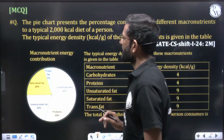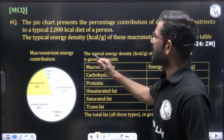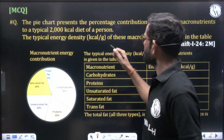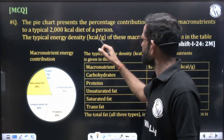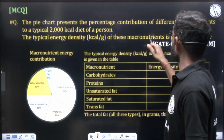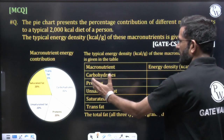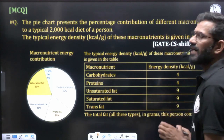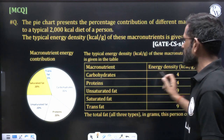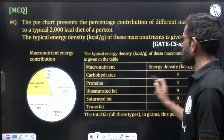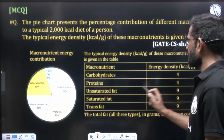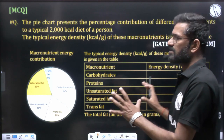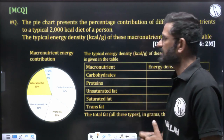Further, they give the typical energy density — meaning how much energy in kilocalories per gram each micronutrient provides — in a table. From the table: carbohydrate gives 4 kcal/g, protein 4 kcal/g, unsaturated fat 9 kcal/g, saturated fat 9 kcal/g, and trans fat 9 kcal/g.